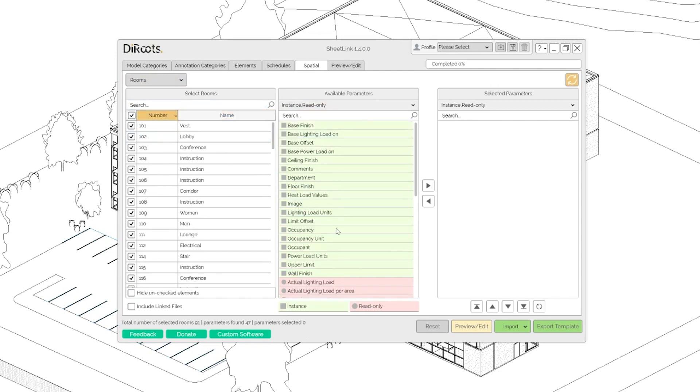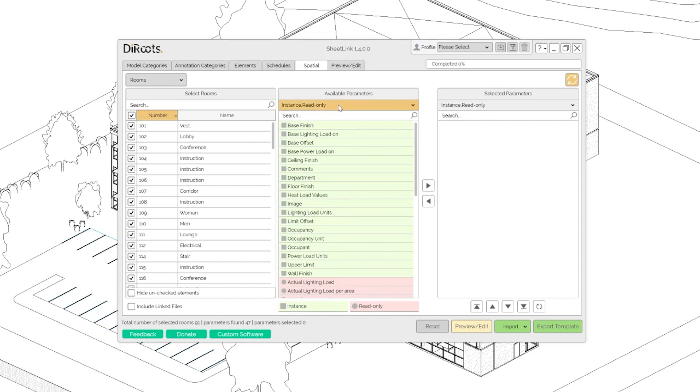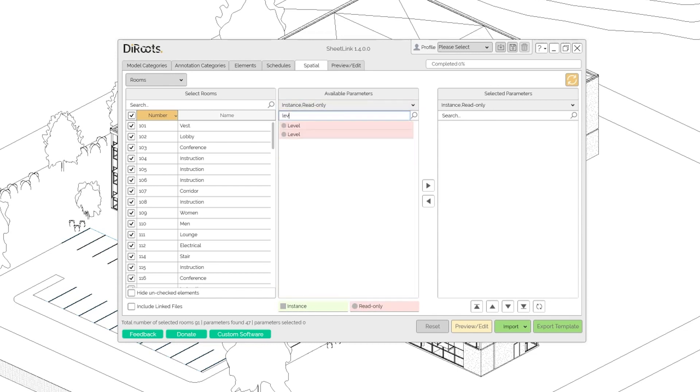We can sort by instance and read only parameters. Rooms don't have type parameters, so that's why you don't see here type. And what we can export along the predefined parameters is, as an example, let's see on which level rooms are sitting.